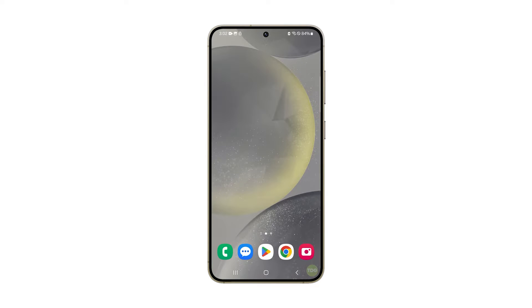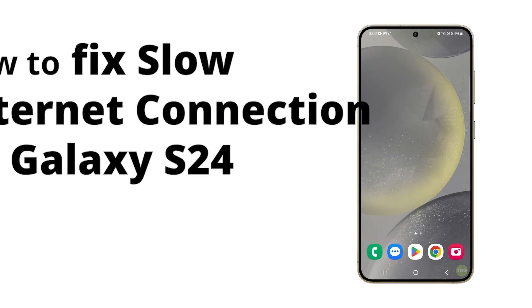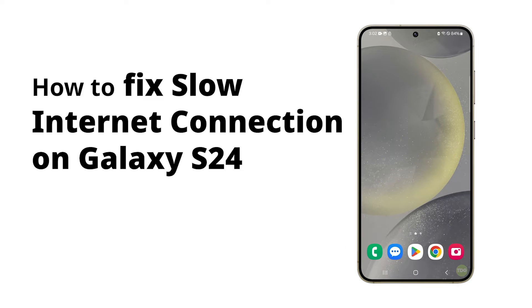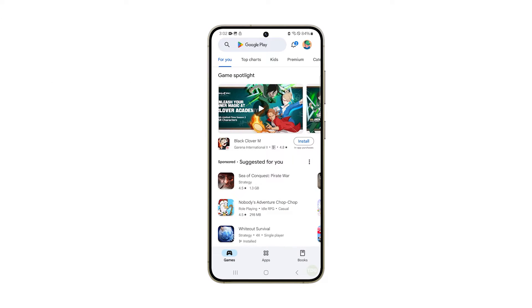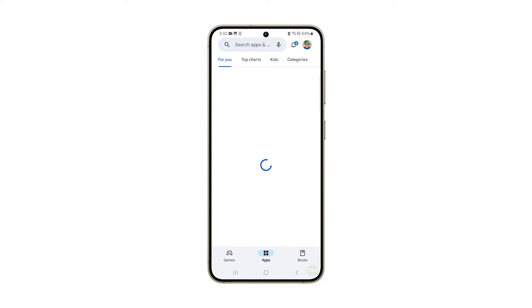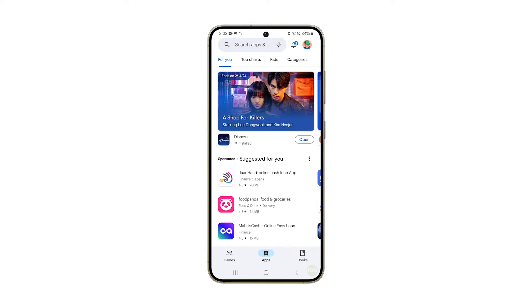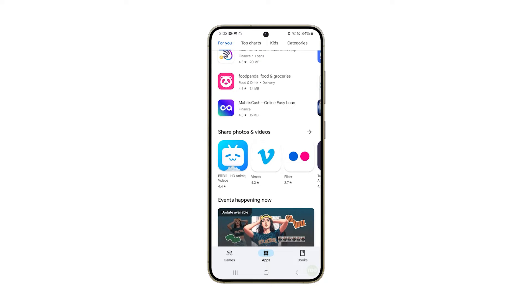A Samsung Galaxy S24 might experience a slow internet connection due to software glitches or bugs that interfere with the device's network settings, or issues with the Wi-Fi router or mobile data network.